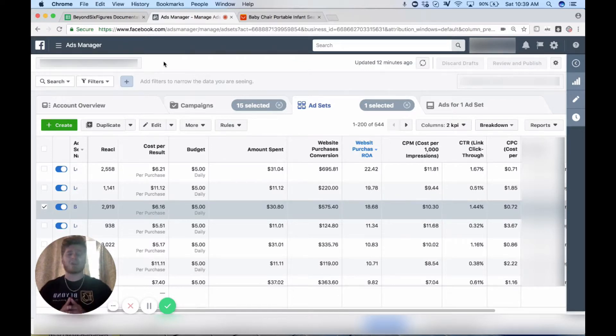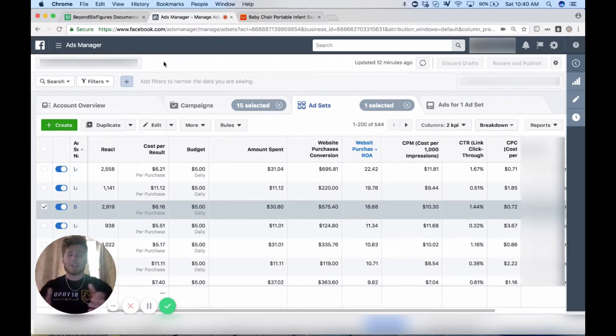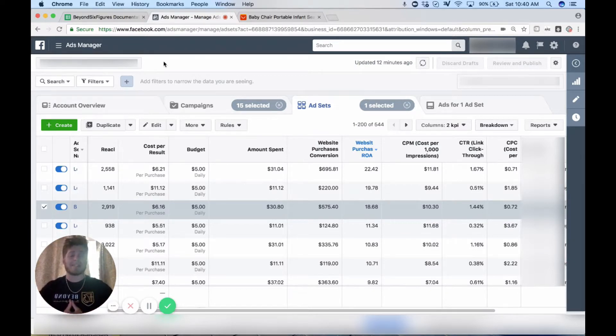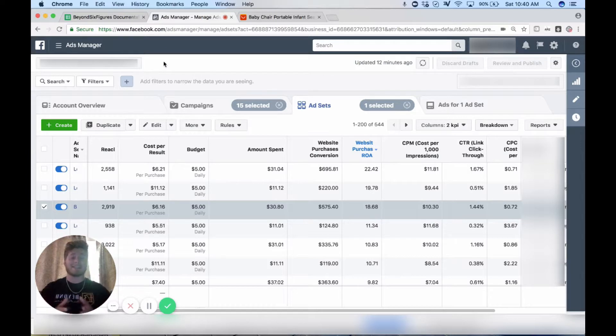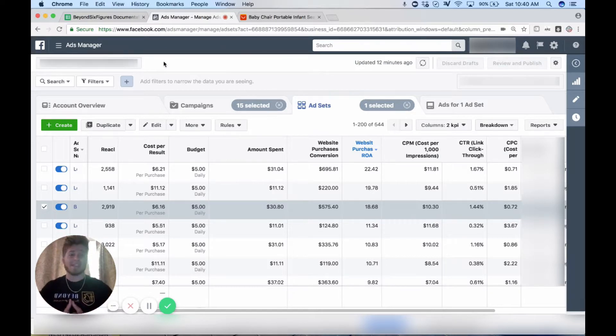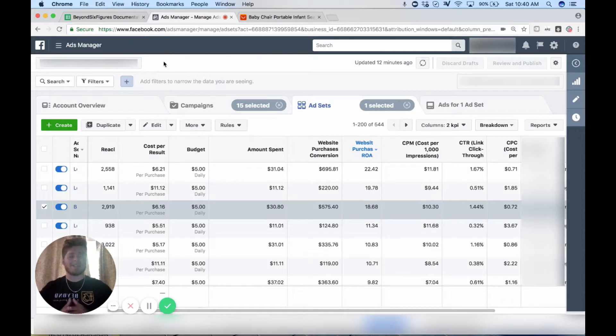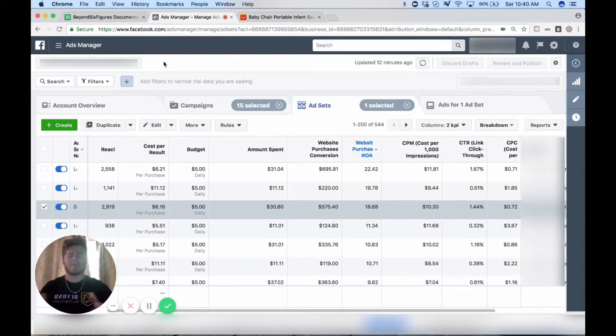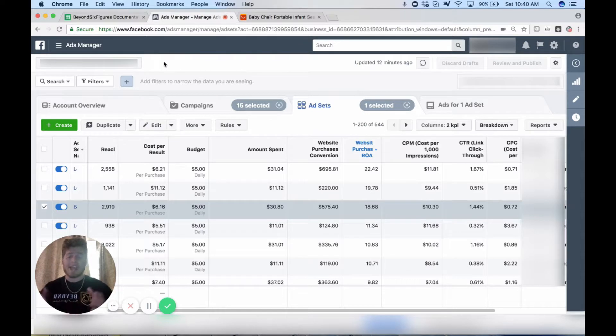As you guys know I had a lot of business opportunities come up in the last few months so I really didn't have time to scale this fully. I want to go out on a limb and give you guys this product just as a way to say thank you for everything you guys have done for Beyond Six Figures and the group. I really couldn't be more grateful.